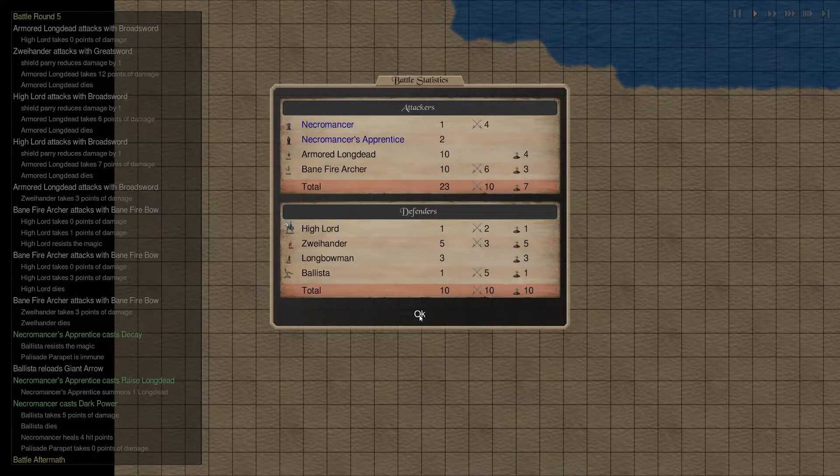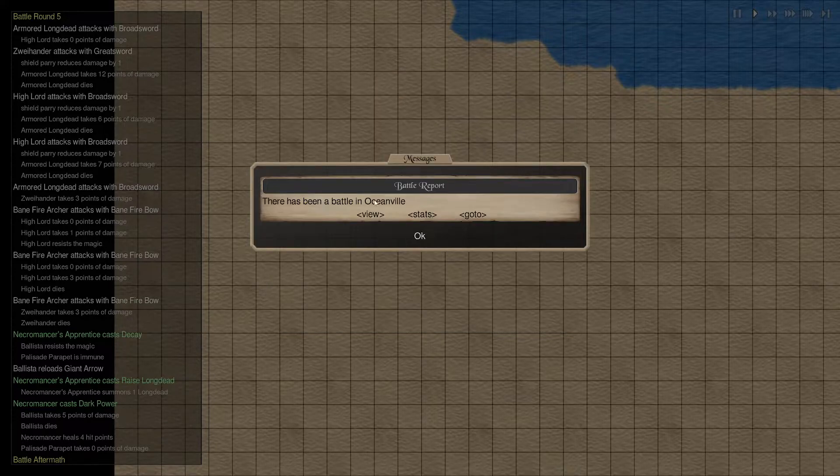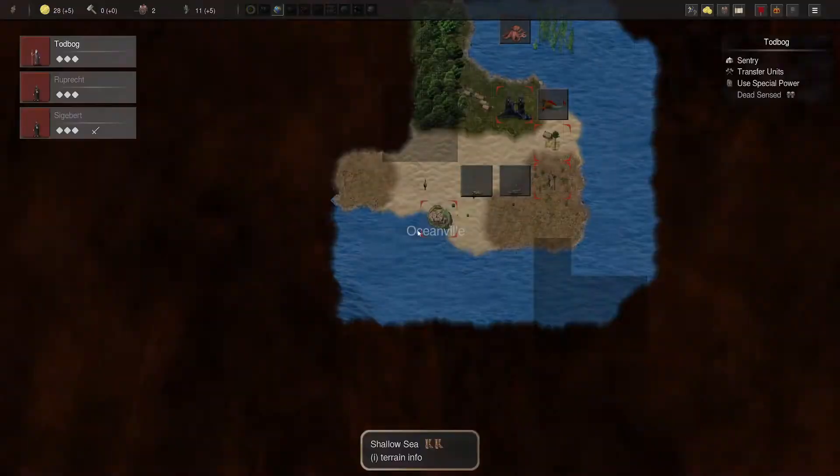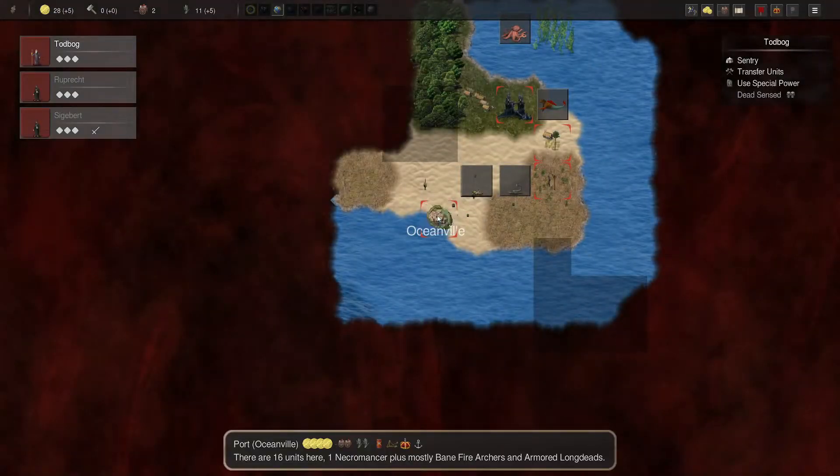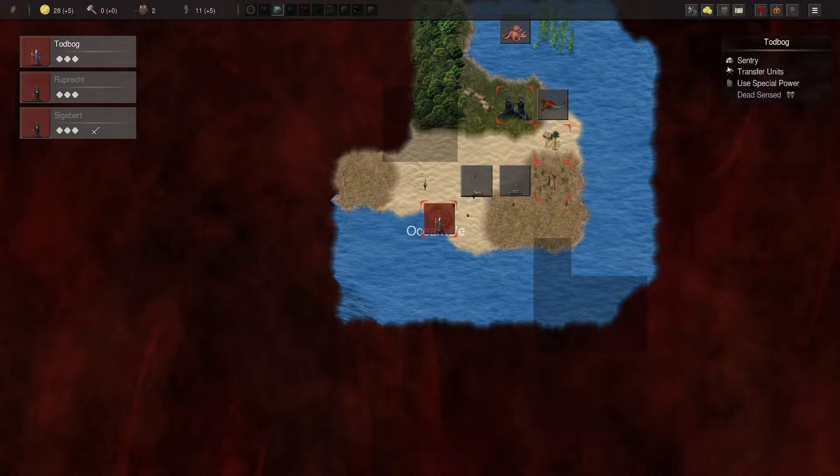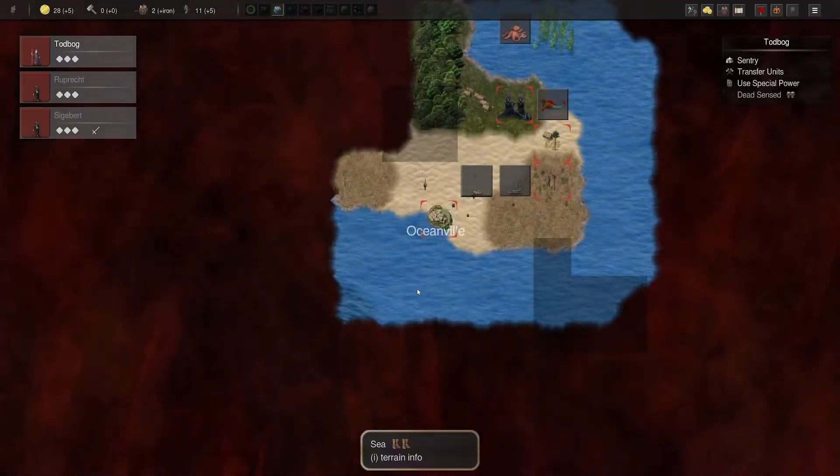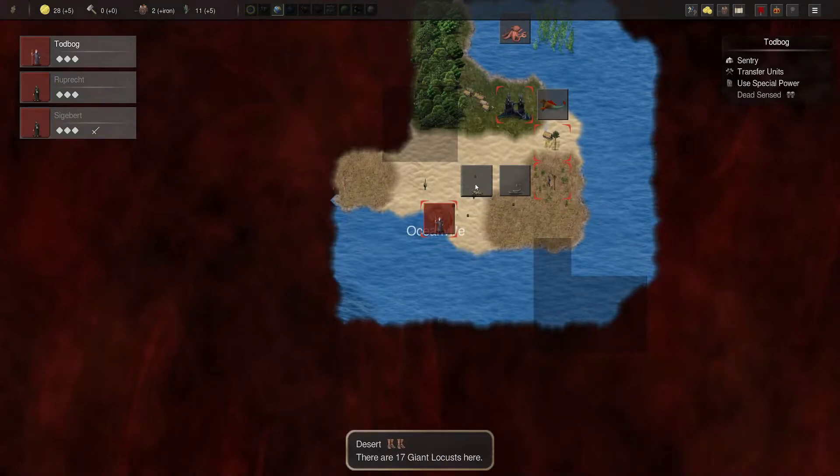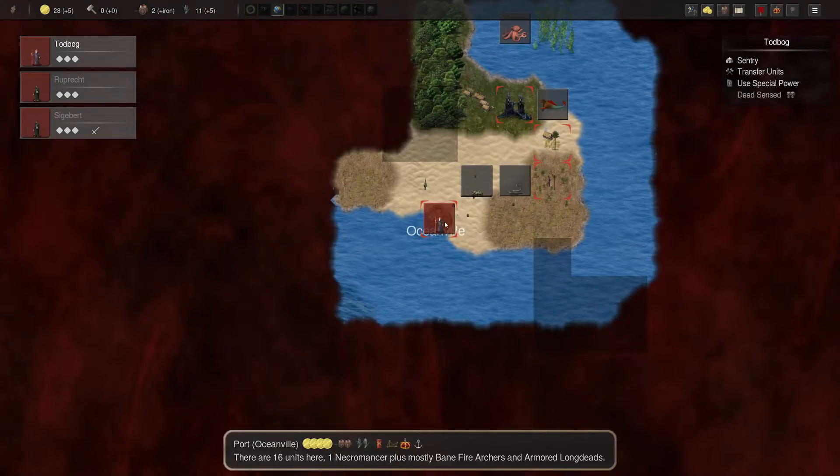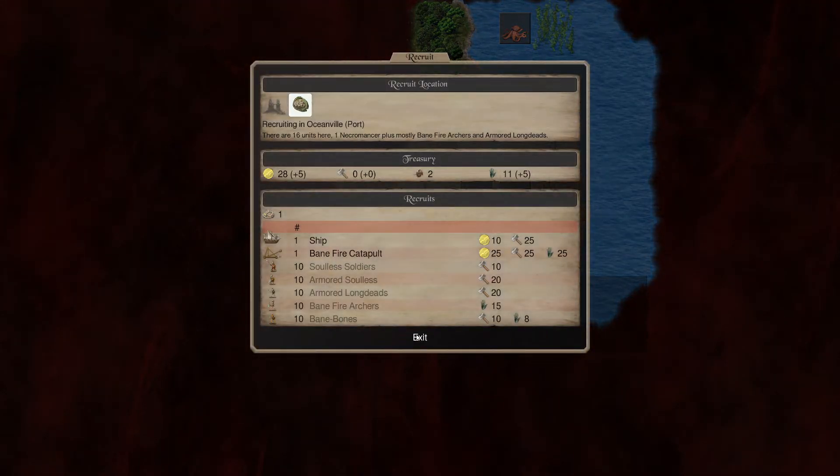Well whatever. We lost armored long dead and bane fire archer. So that's fine. So give me just a sec here. Sorry. Just had to clear my throat. So. Okay. So we have Oceanville. That's good. Hands of glory. Gold. Trade. So I got to use my trade here. Probably buying iron for now. Stupid things. All right.